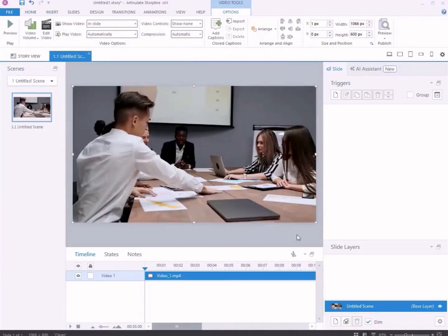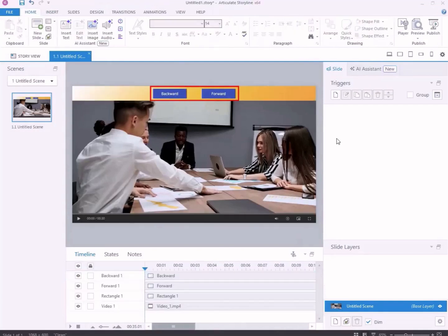Now, let's create two buttons, one for backward and one for forward. These buttons will allow us to jump back or forward in the video timeline.